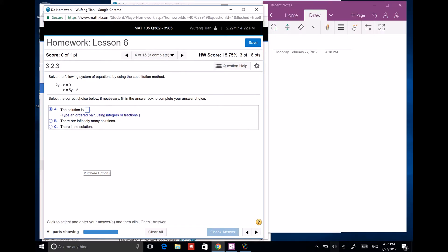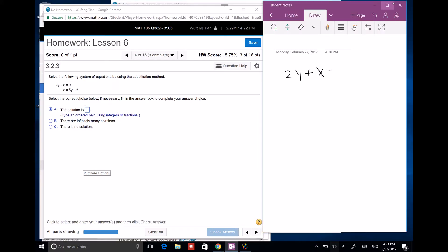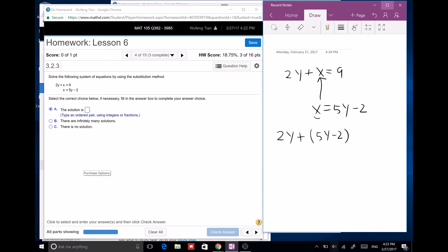We have 2y plus x equals 9, and x equals 5y minus 2. We plug x into the first equation: 2y plus (5y minus 2) equals 9, because that is what x is. We only have one variable — this is the substitution method. We solve and get 7y equals 11, so y equals 11 over 7.